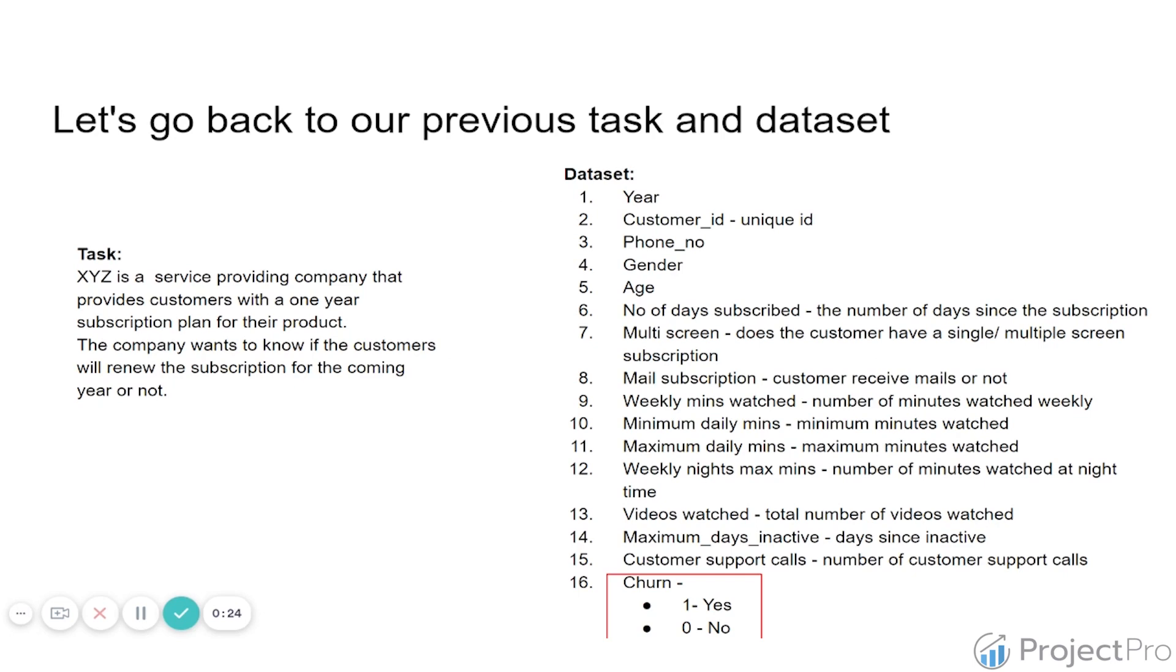The task that we had was predicting for company XYZ if their customers were going to renew their one-year subscription plan for the next year. In other words, we were trying to predict if customers were going to churn, labeled as 1 for yes, or they were not going to churn, labeled as 0. We were also given several features of these customers in a dataset.